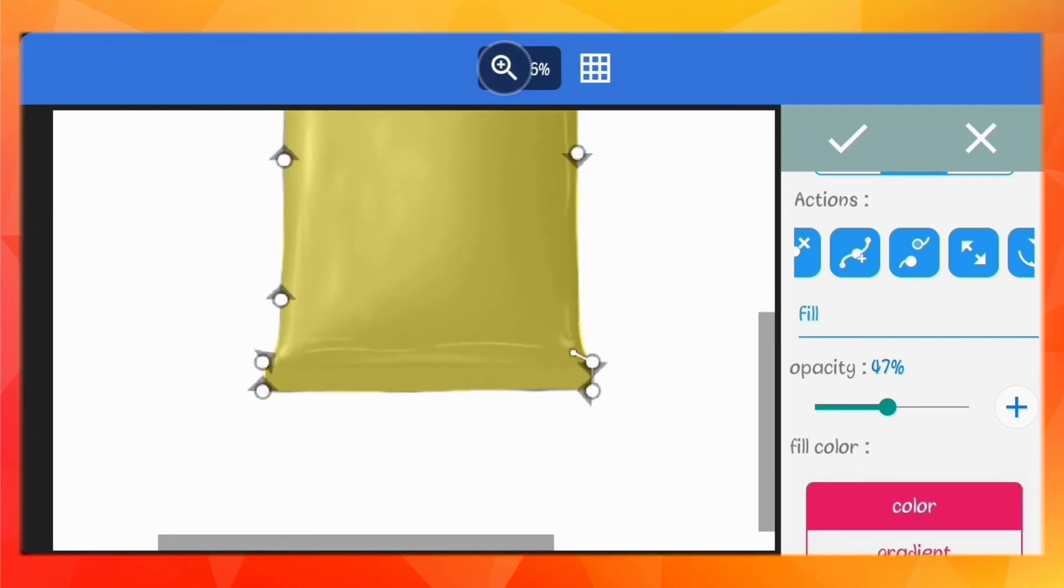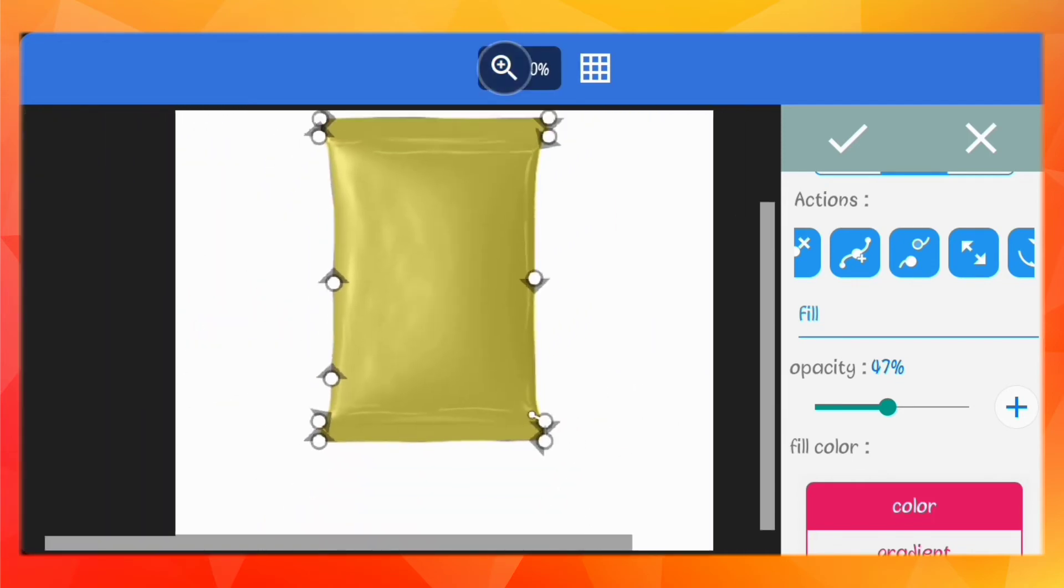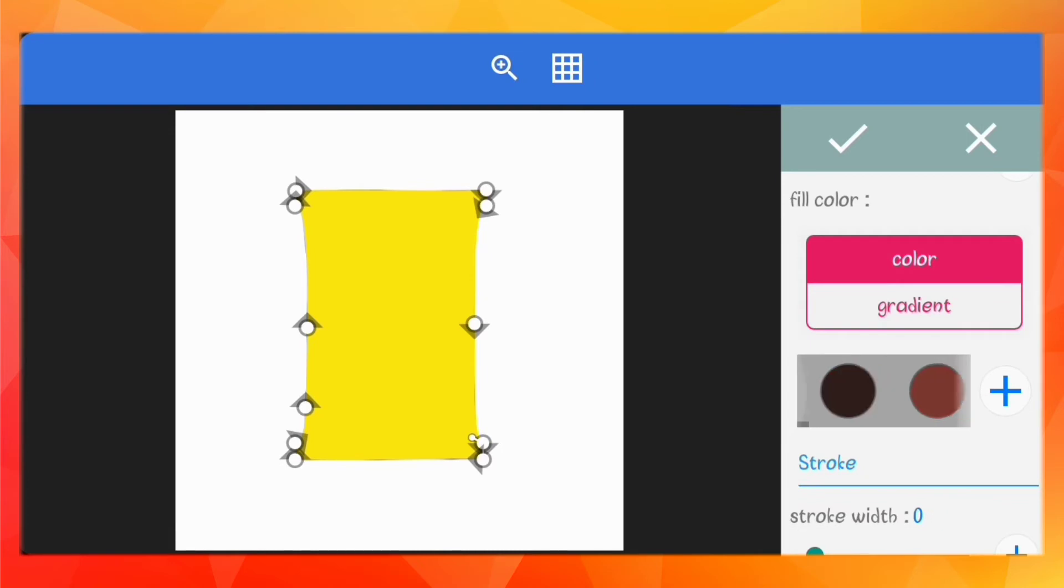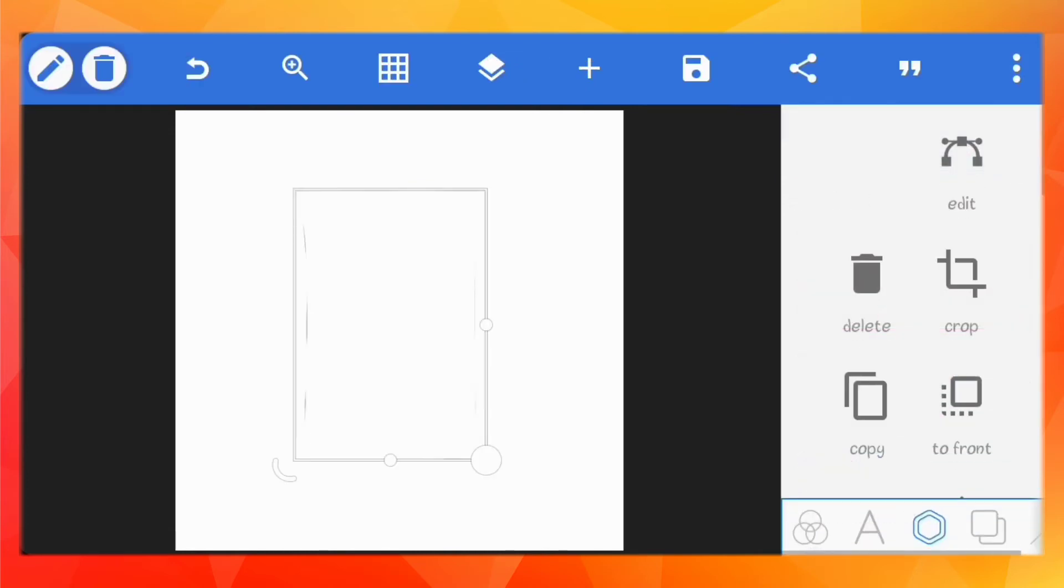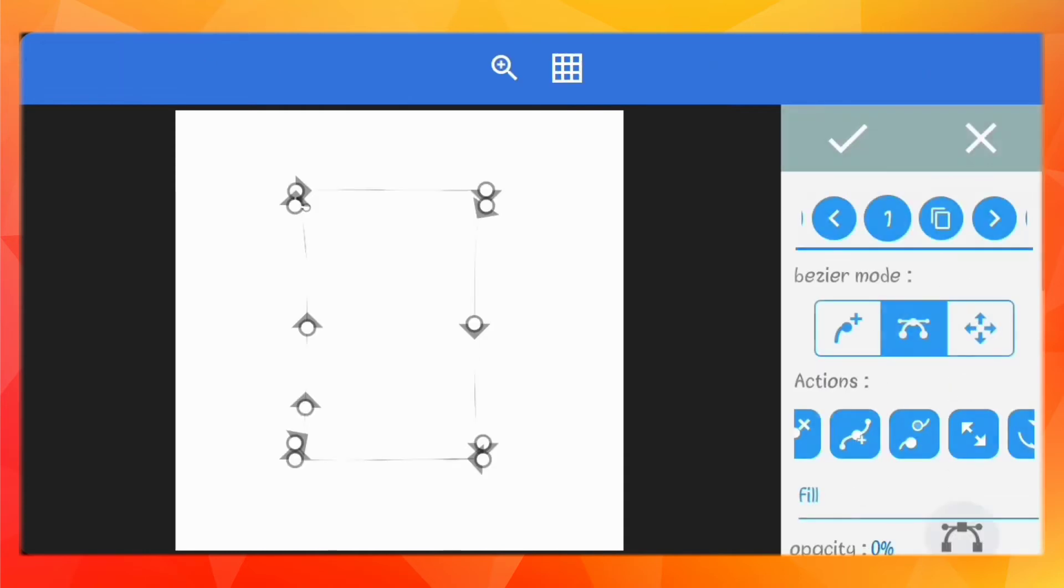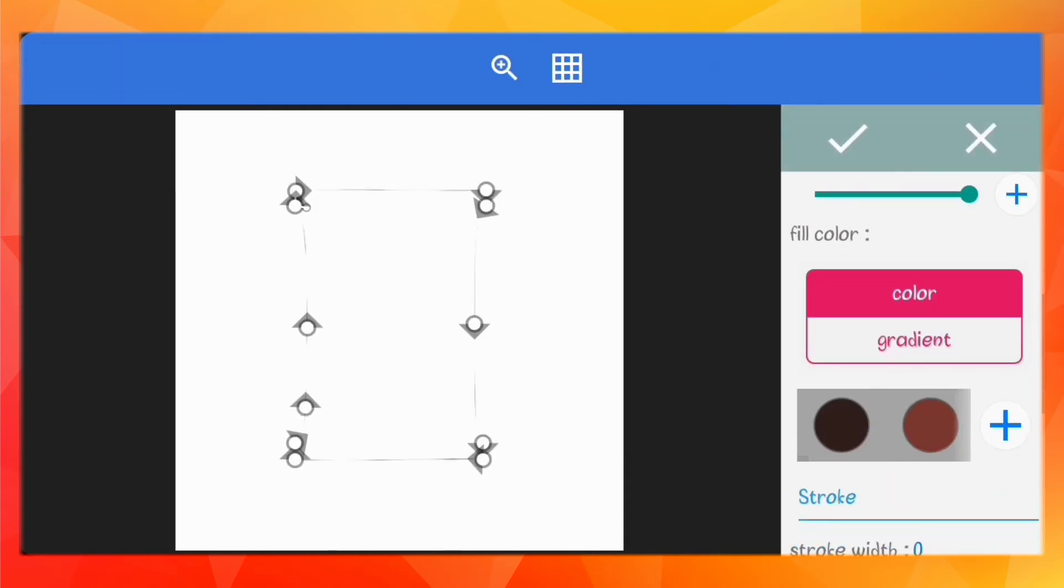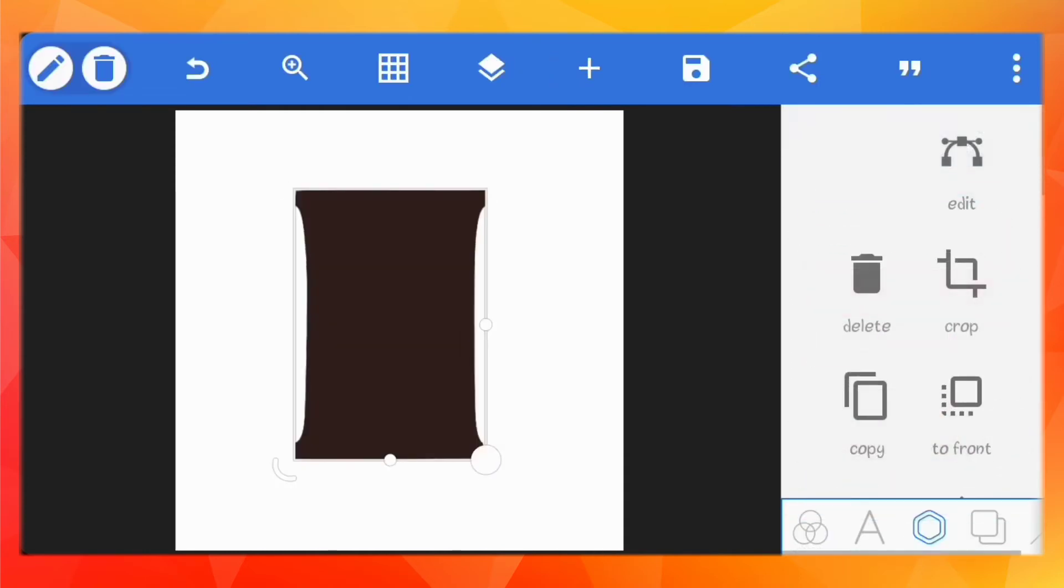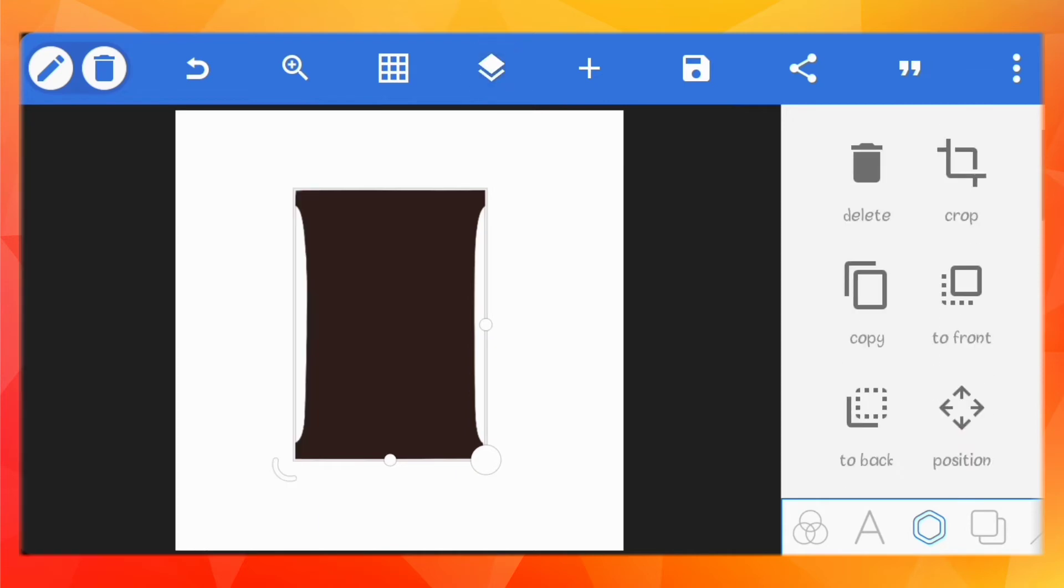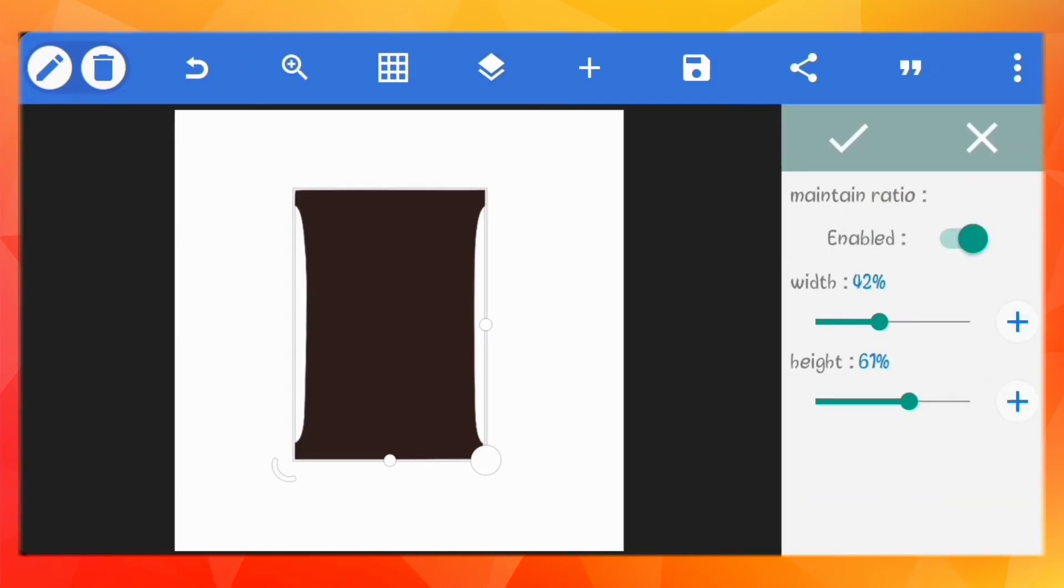Don't forget to increase the opacity back to 100%. Lock your layer. Now, go to the relative size and check the value of the width and height. Take note of it and save your work as a project.